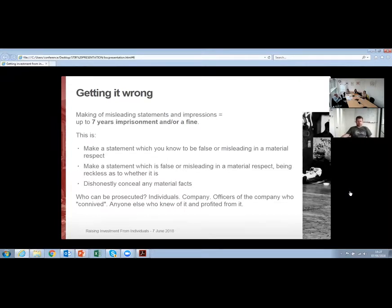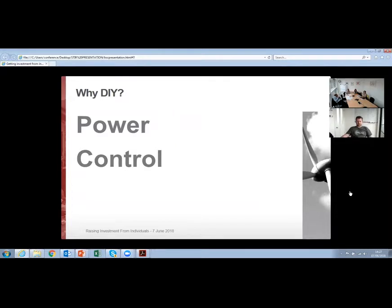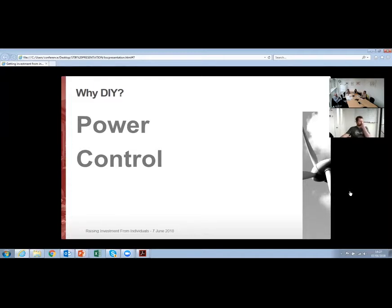In terms of consequences: if you get someone to make an investment as a result of misleading statements, there's up to seven years imprisonment and/or a fine. This isn't just knowingly making a false or misleading statement — this is recklessly making a false or misleading statement, or not telling people about things they ought to be told. You can be prosecuted as an individual, as an organisation, or your directors if they connive, and anyone else who made money from it. So if you employ an advisor, they will want to make sure you're not getting it wrong because they, like you, will be legally on the hook.